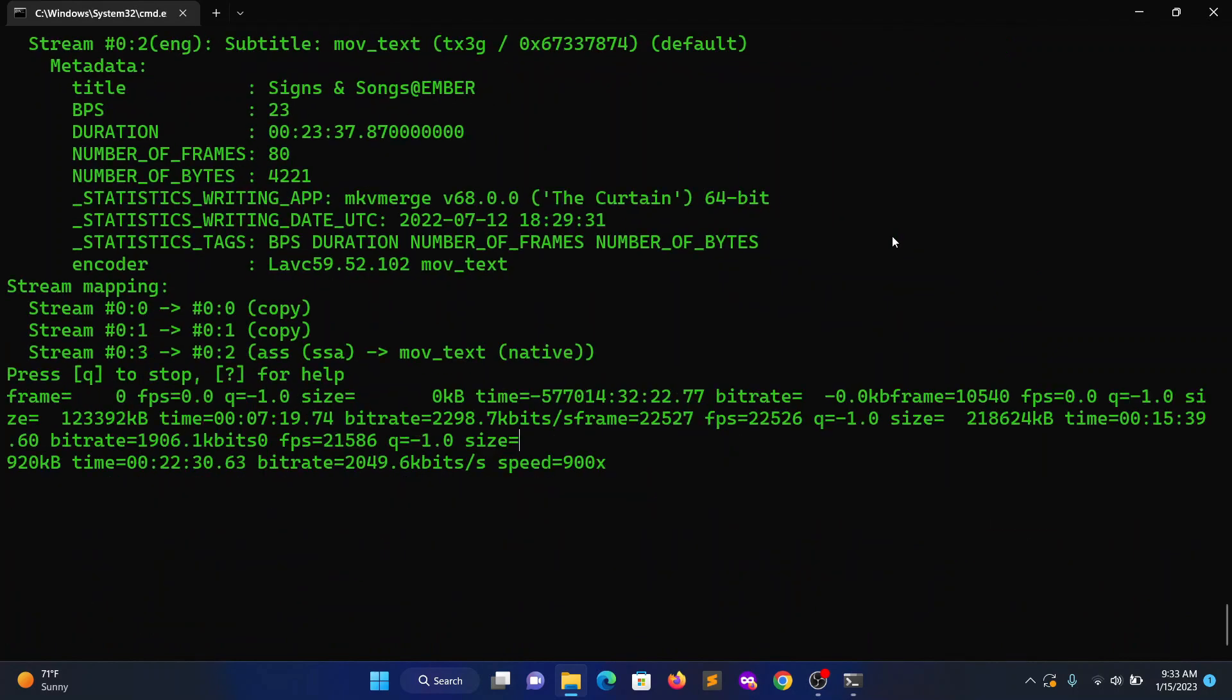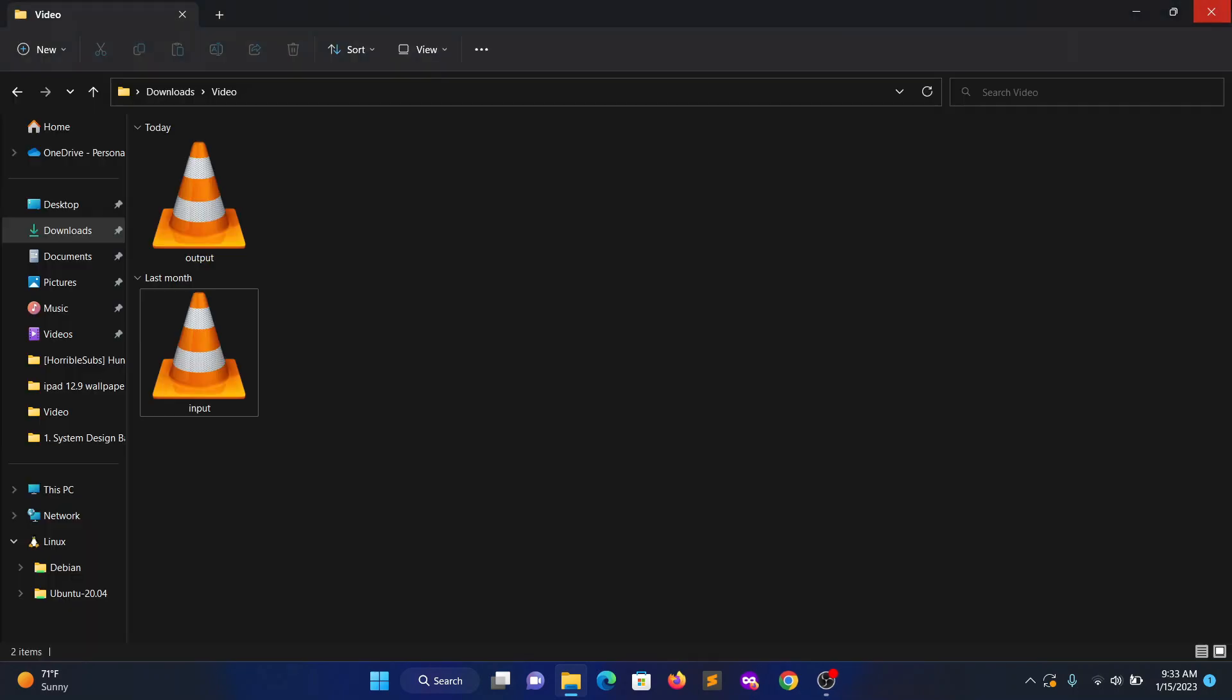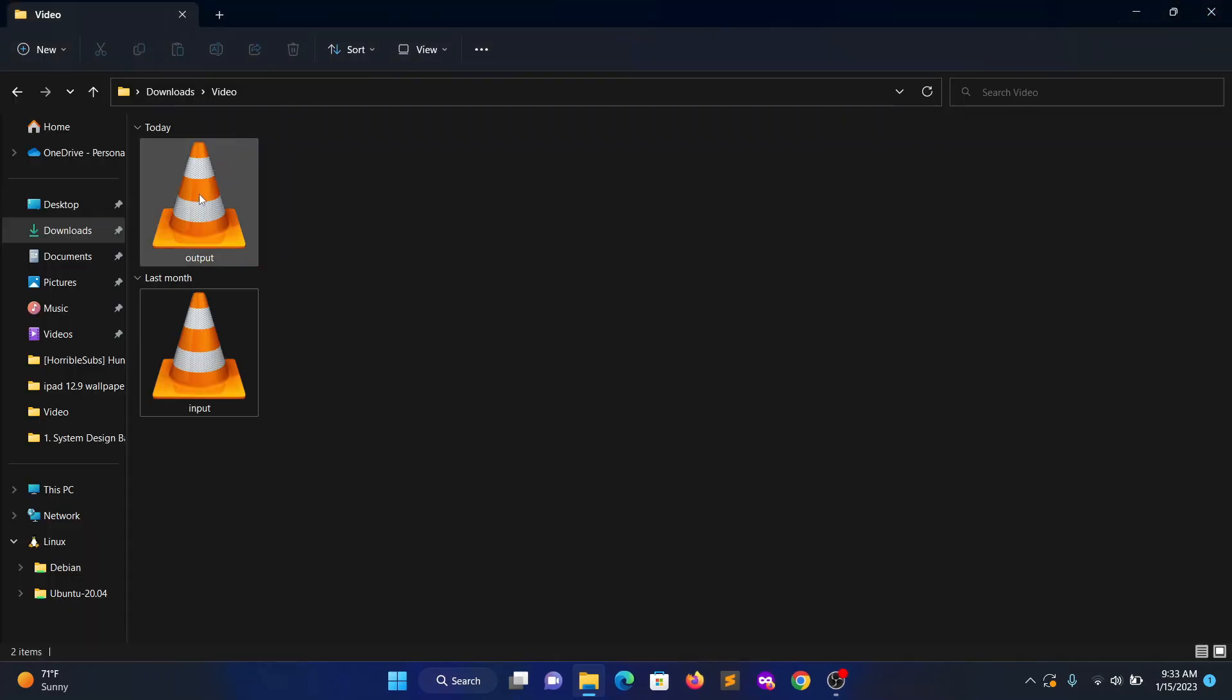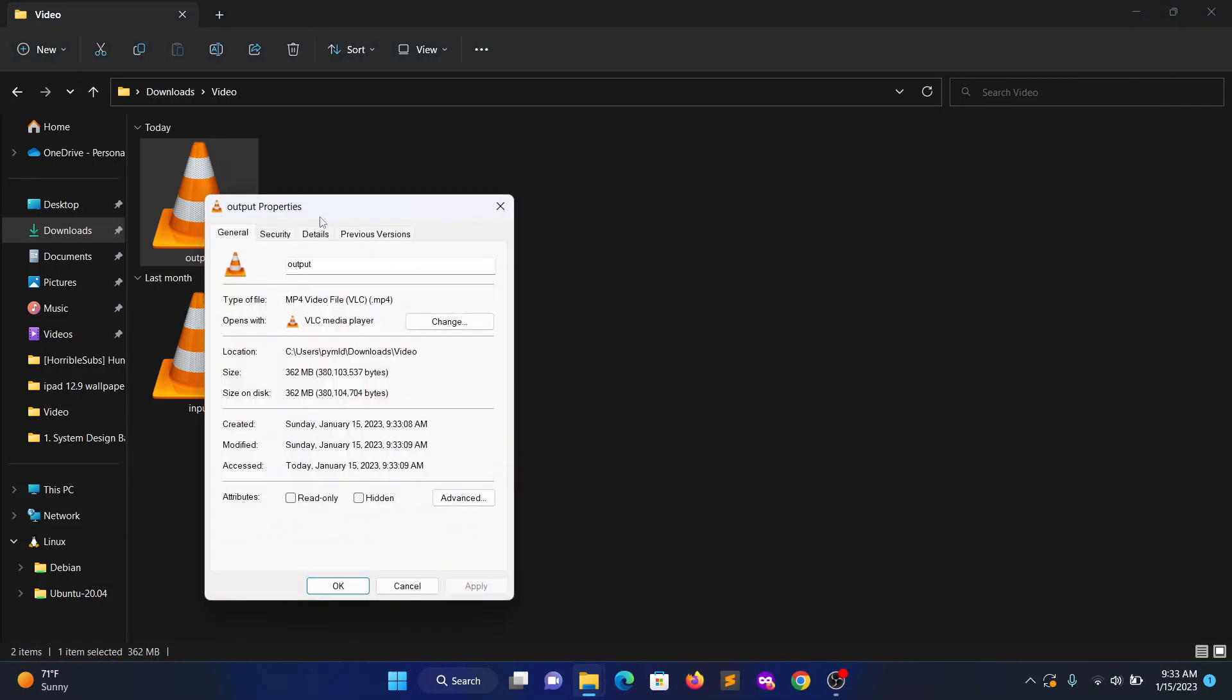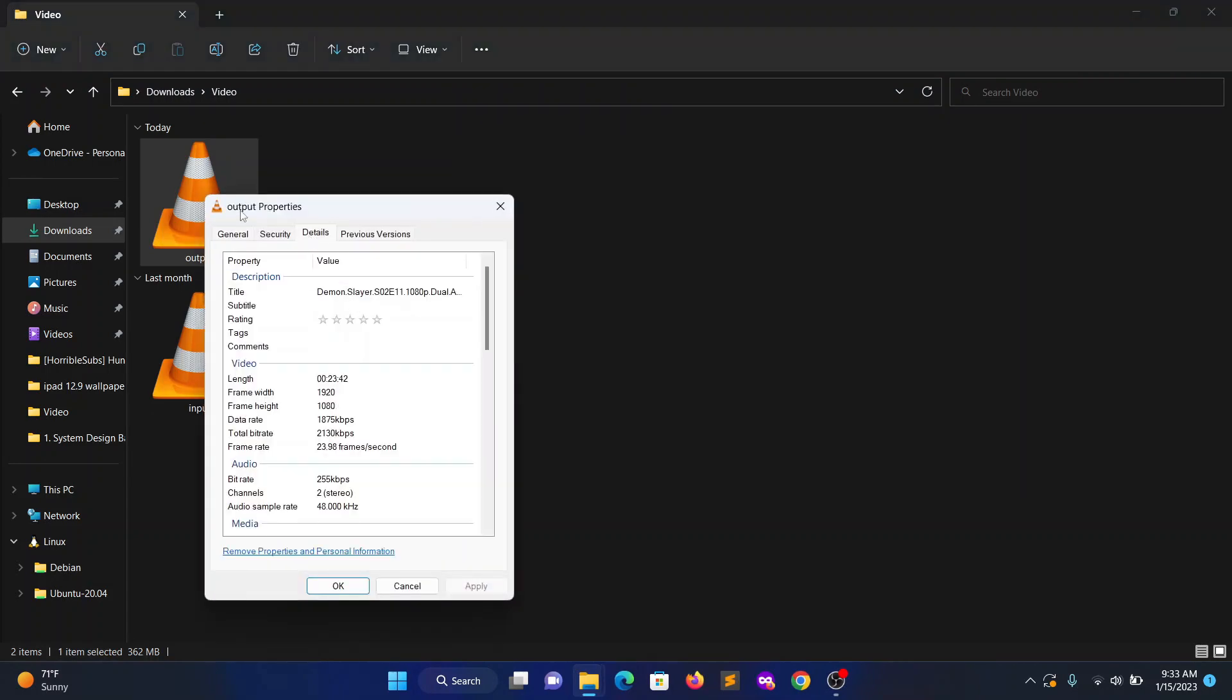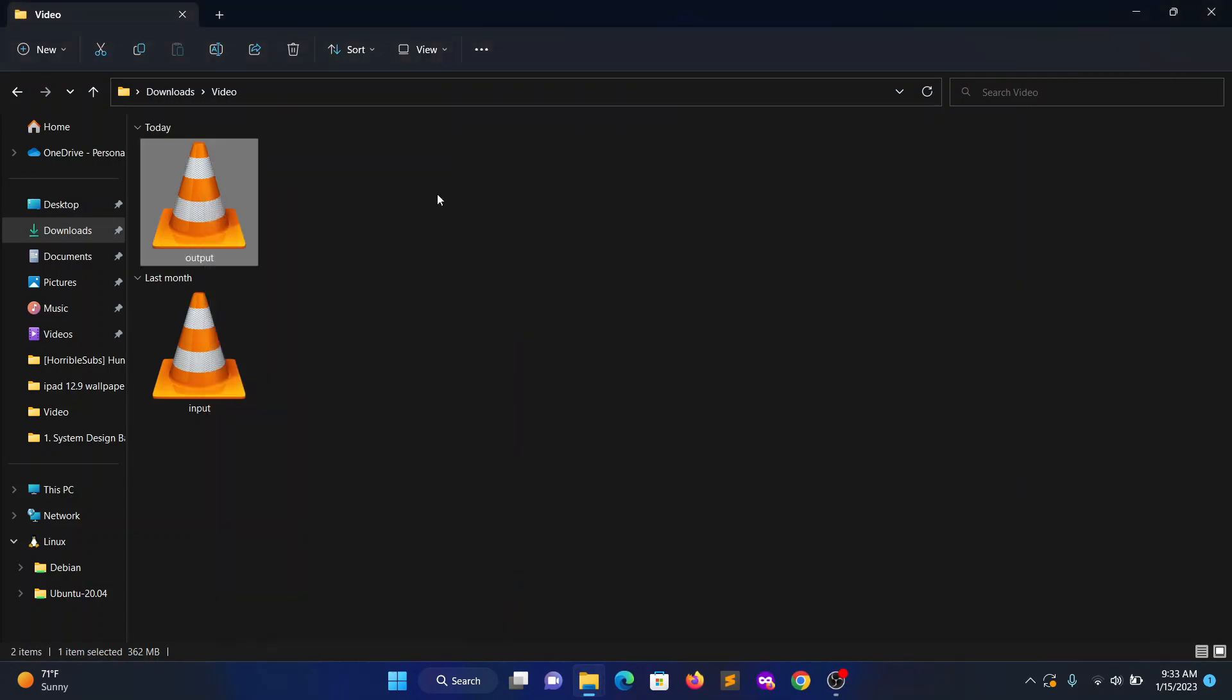Hit enter. Now it's done. First let's check - yes it is MP4 format, it is in MP4 format.